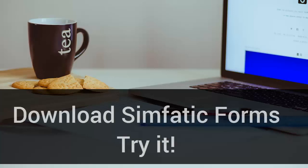Download Simfatic Forms and start building awesome forms today.